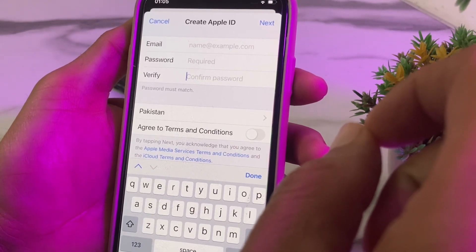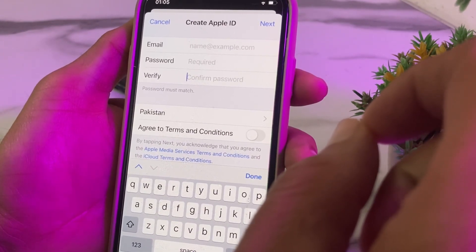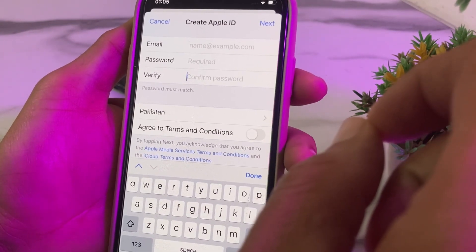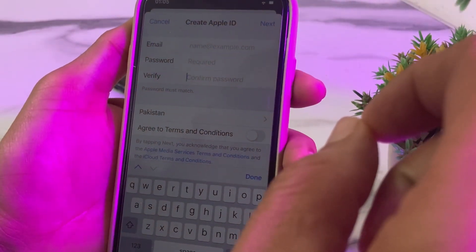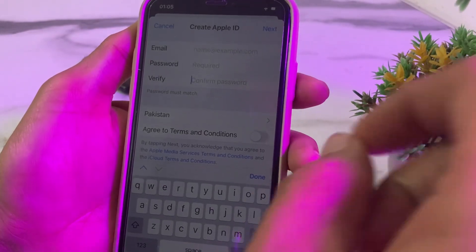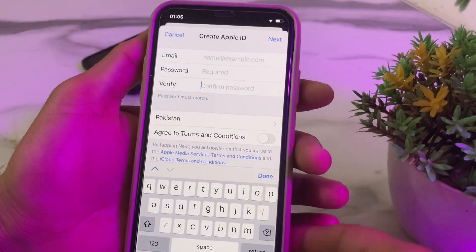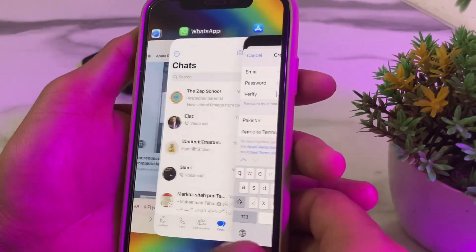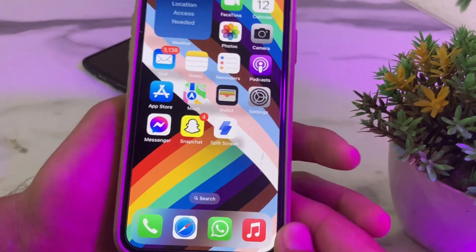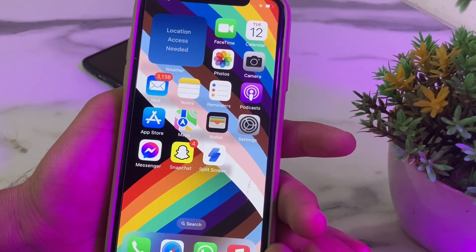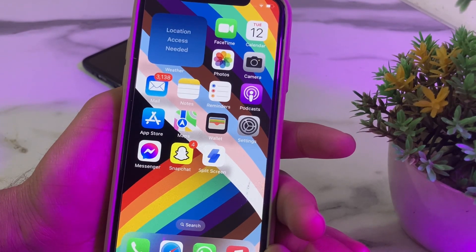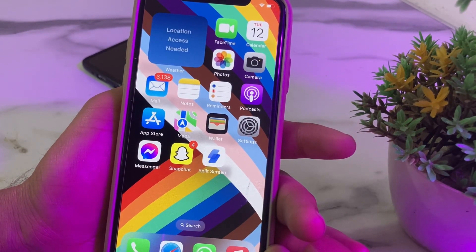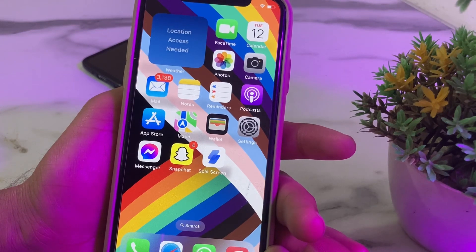In this way, if you are having a problem while creating a new Apple ID on your iPhone, iPad, or MacBook, you can create it through this process. Hopefully you liked this video. If you did, please subscribe to my channel and press the bell icon so you can get all my upcoming videos. Thanks for watching.